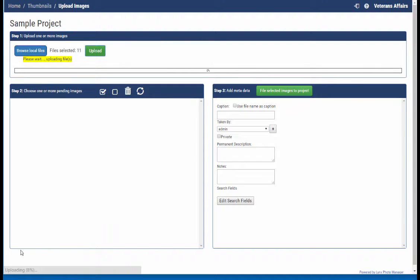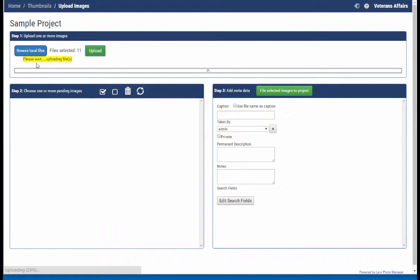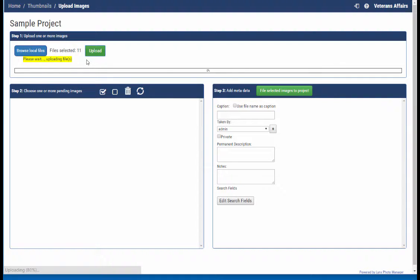Now down below in the lower left you're going to see the percentage of how far it's getting as it's uploading the images up to the web server. It'll also tell you up above here in yellow, please wait uploading file. So that way you know the system's working, you know it's uploading.